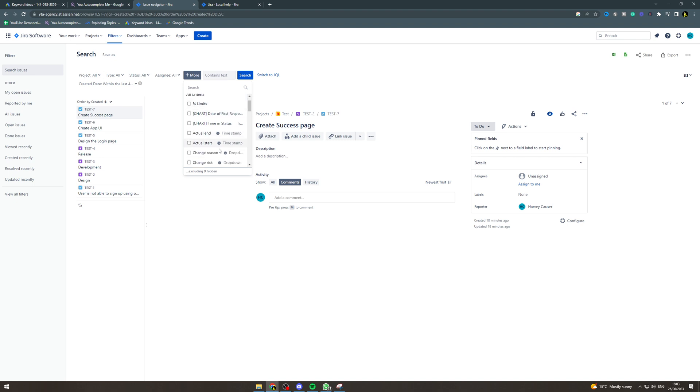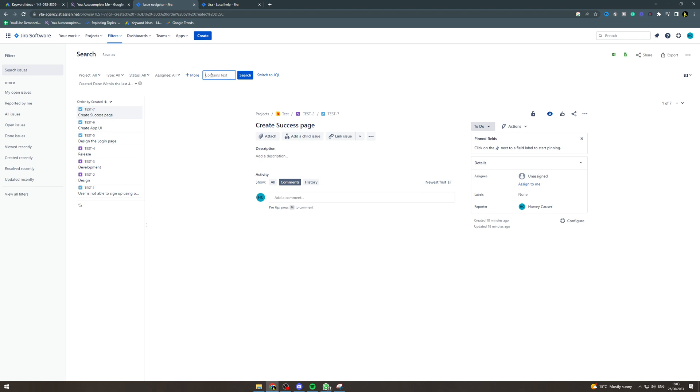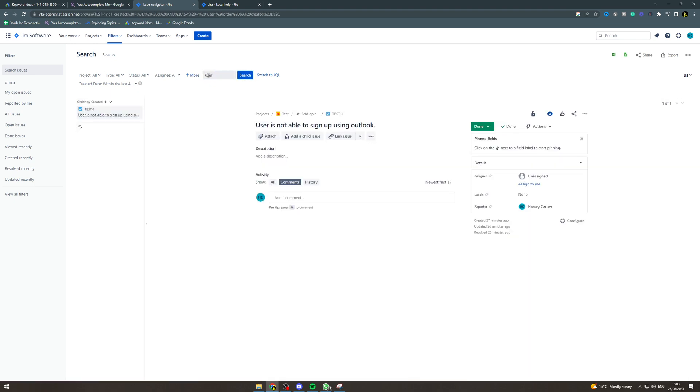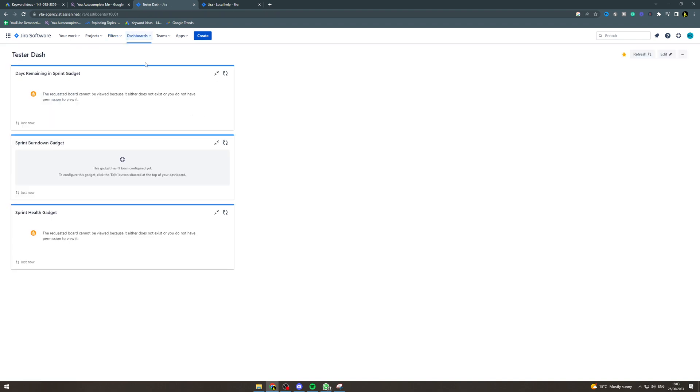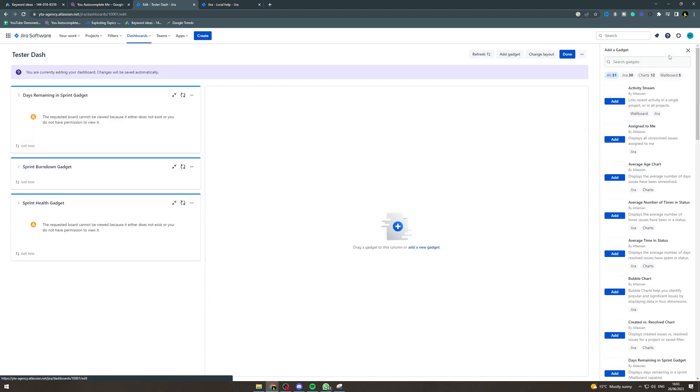And you can even do searches in here. So whatever you need to do, users, you can put that into here like this. Now once we create those specific filters for whatever we need, we can go back here to edit.